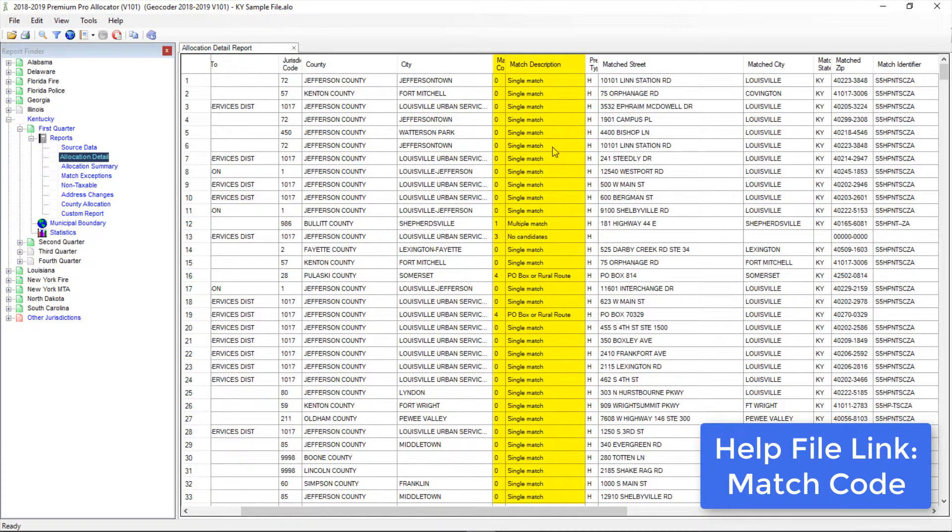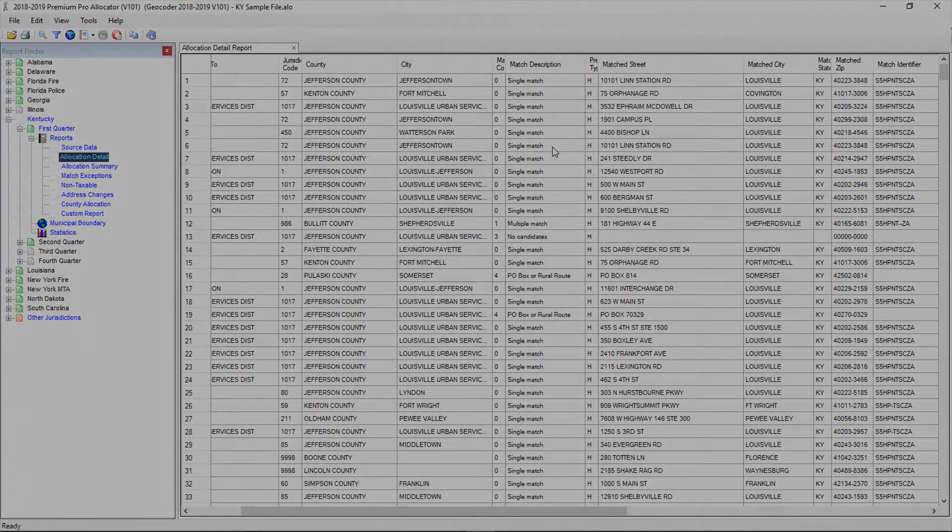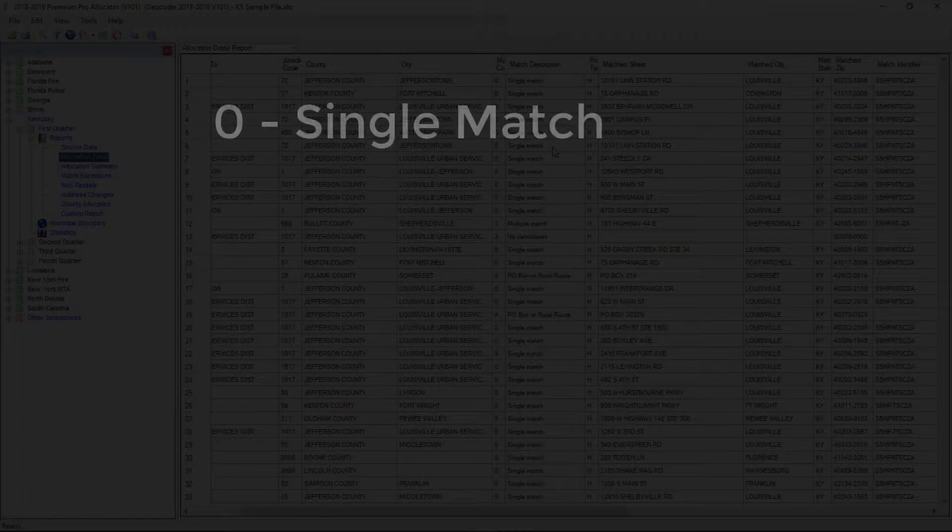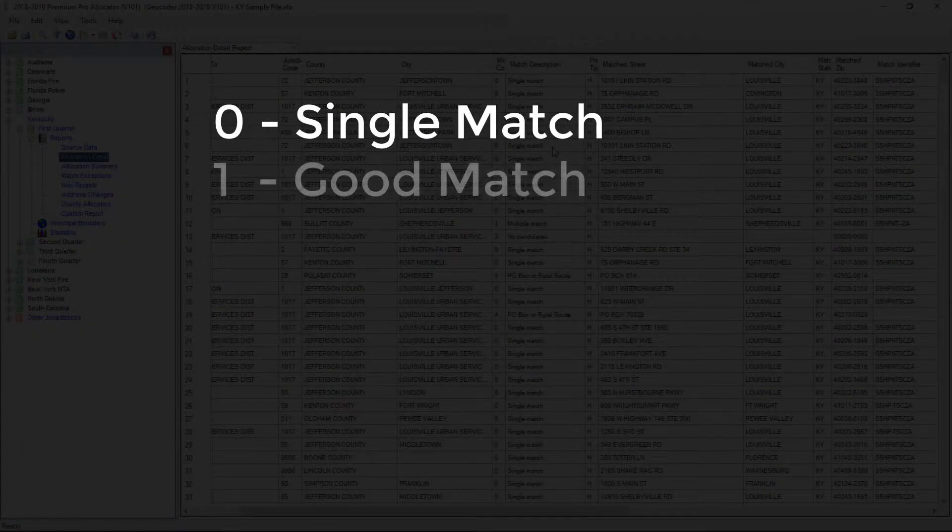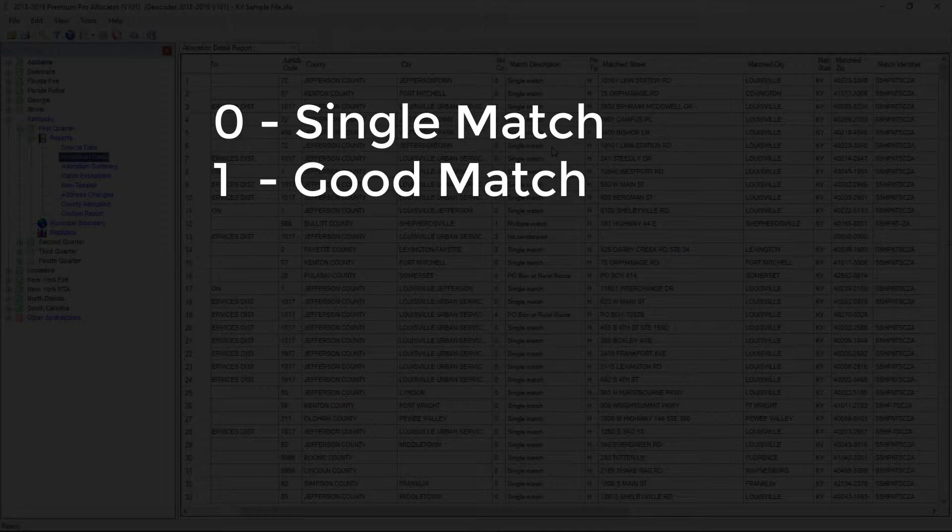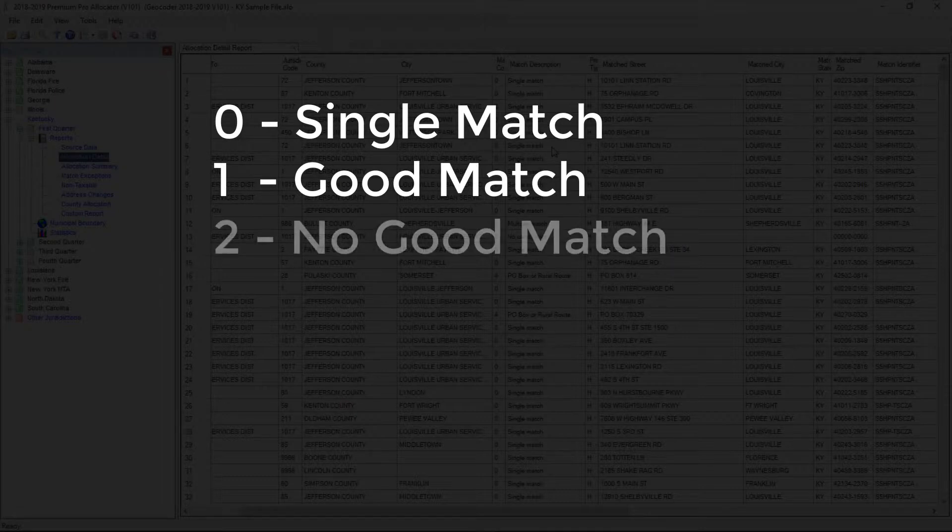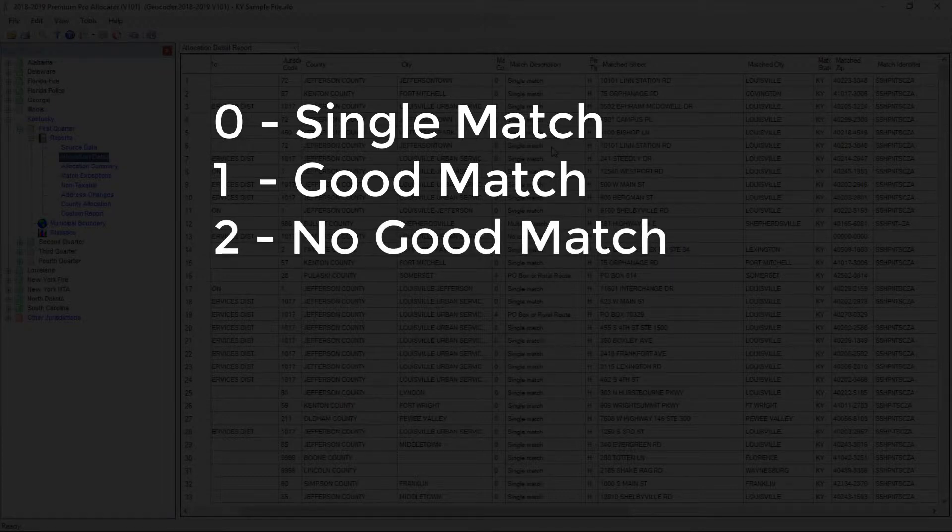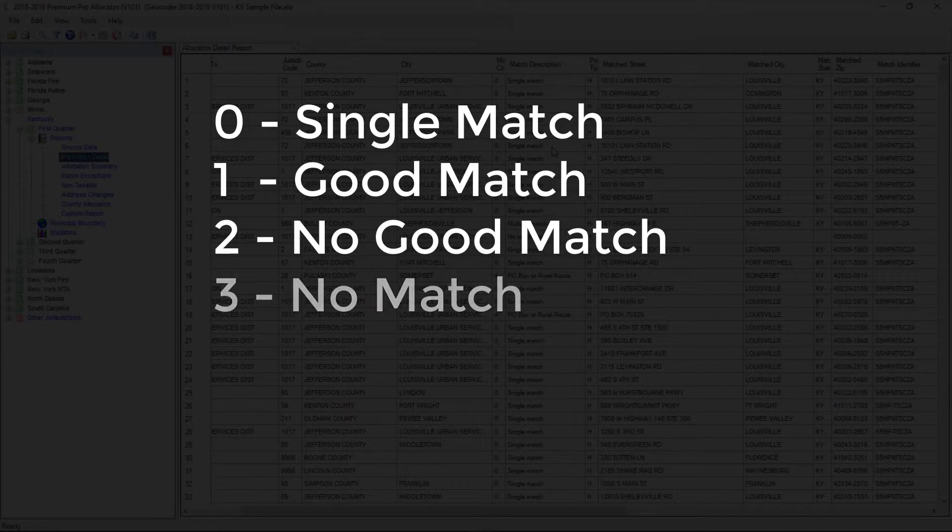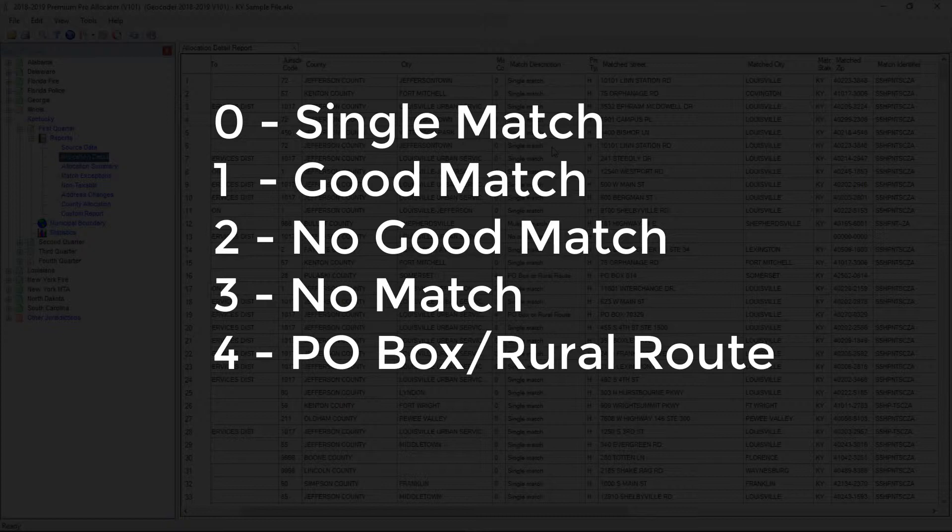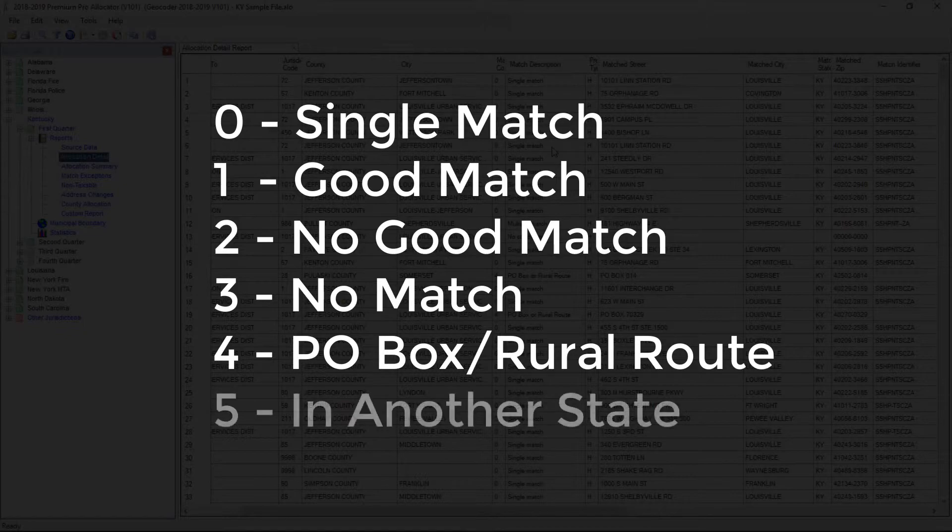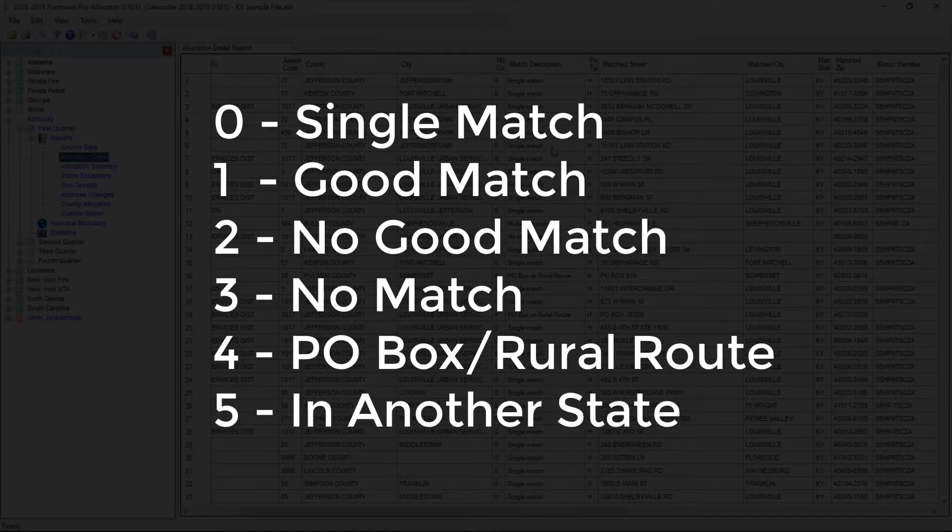Zero means that it's a single match, which is the best possible result. One means that it had multiple matches considered to be equally good. Two means that a good match was not found, and three means that no matches were found. Four means that the item was a PO box, a rural route, or an HC route. For these, you need to use a physical address instead. A five means that the matched address was in another state.